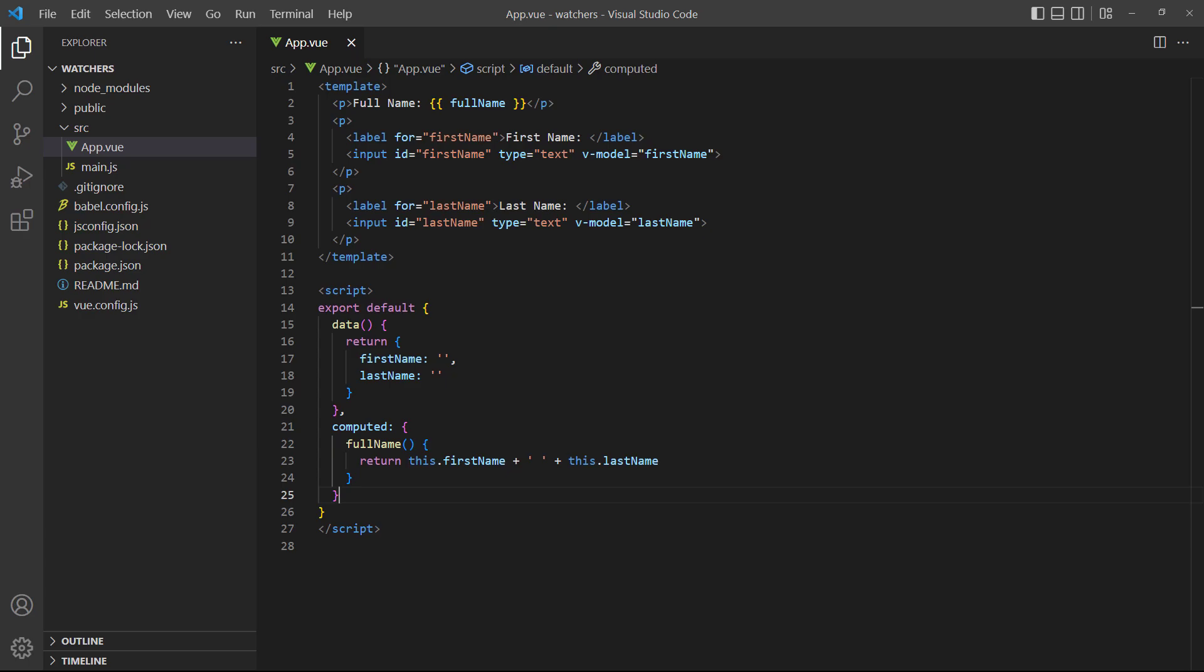To demonstrate, let's revisit our full name example from the lesson on computed properties. In the example, we have two input fields that take a first and last name from the user and store them into their respective data properties. A computed property then combines the two names into a full name and displays it in a paragraph in the template. We'll change the logic to use a watcher instead of a computed property.